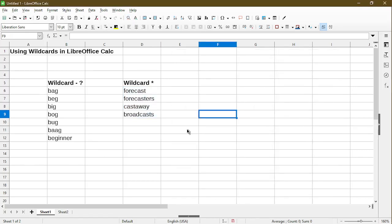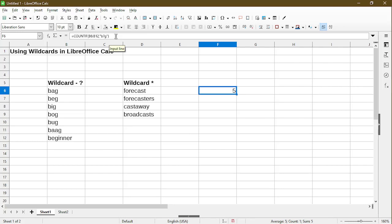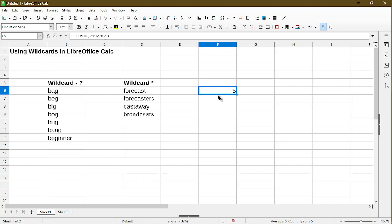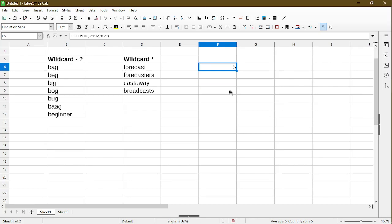But besides the find and replace wizard, we can use wildcards in certain functions. Here, I use an example function COUNTIF. And we see that I'm targeting a range of cells from B6 to B12, which is basically this column. Then I'm using the wildcard here. This is exactly what I used earlier in the find and replace wizard. We see that calc in cell F6 put in the value of 5 for us.